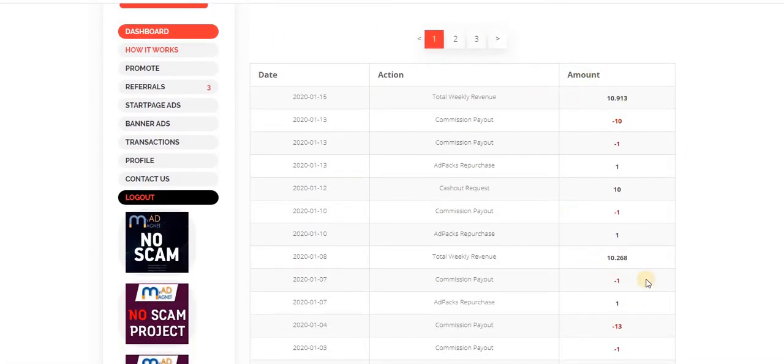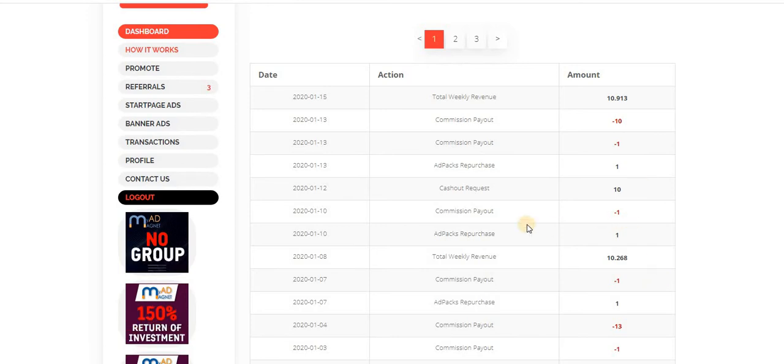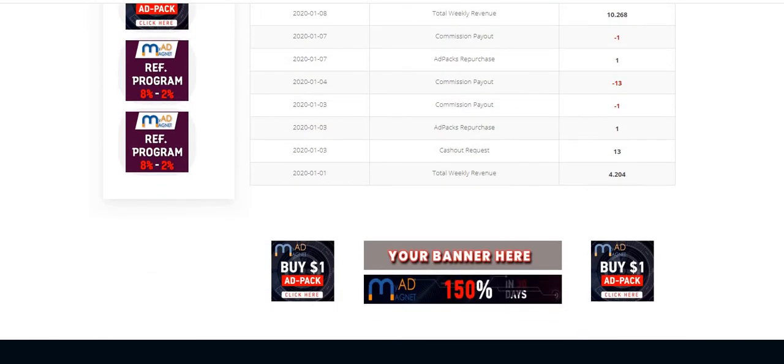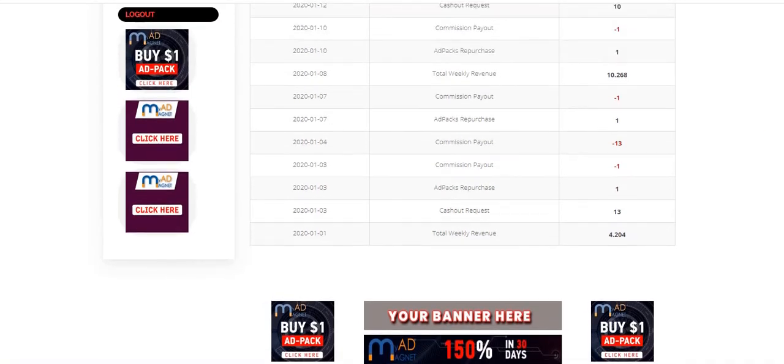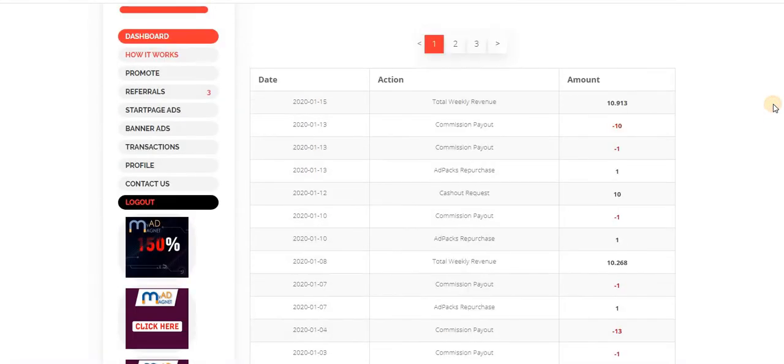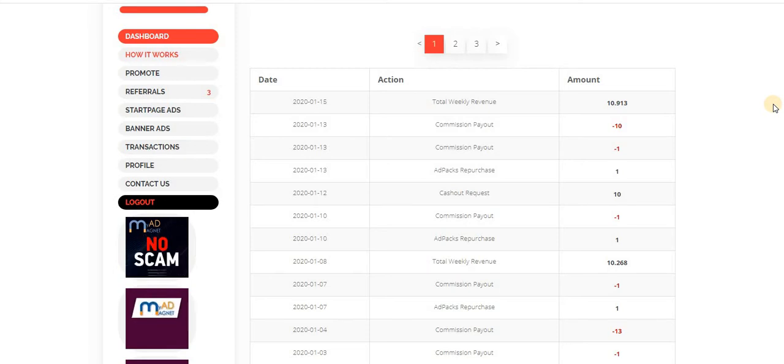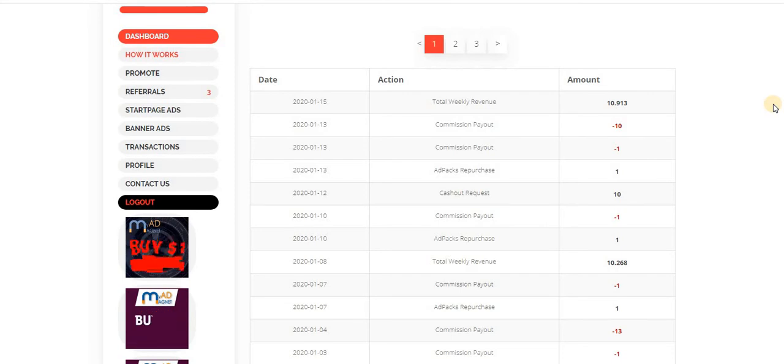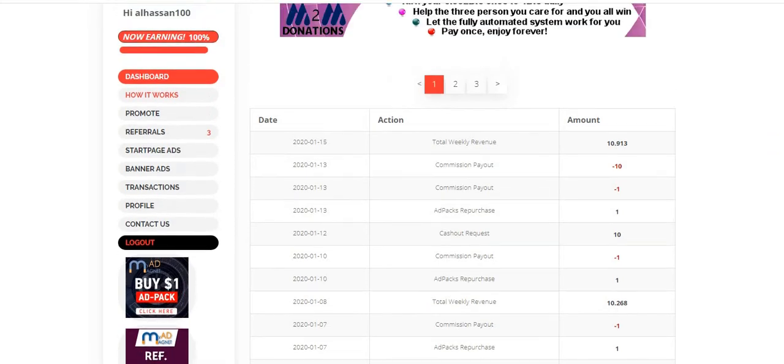You can see I have performed some transactions already. I have withdrawn two times and these are my withdrawals. And the good thing is that they give you the weekly earning details so that you know how you are earning, how you are performing with your cash.